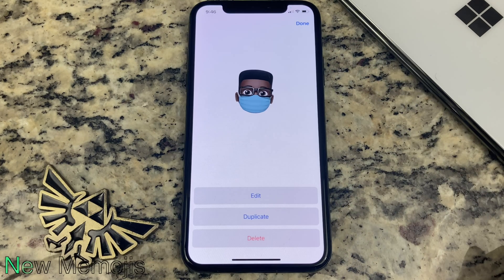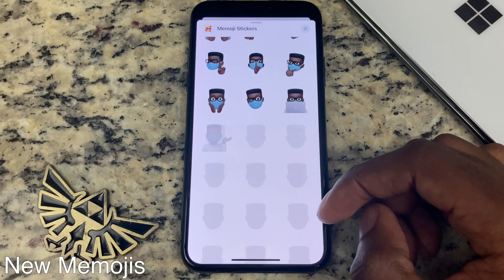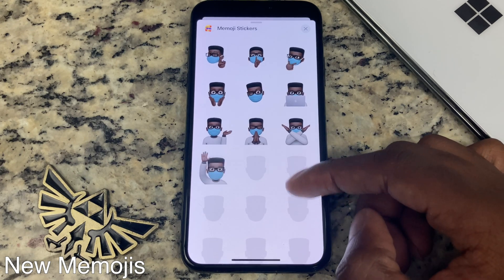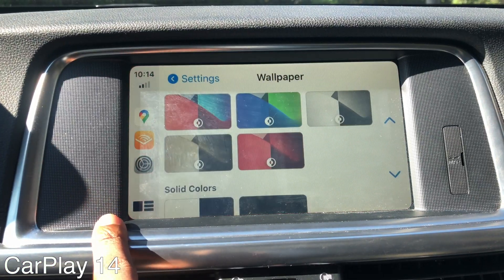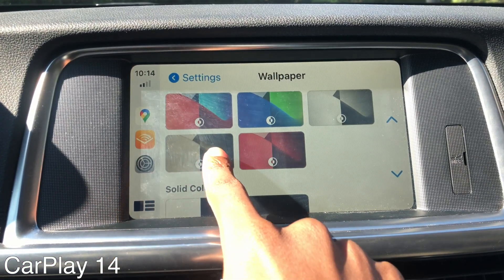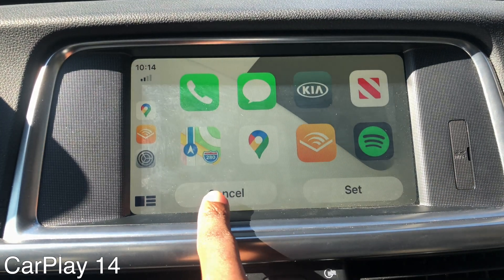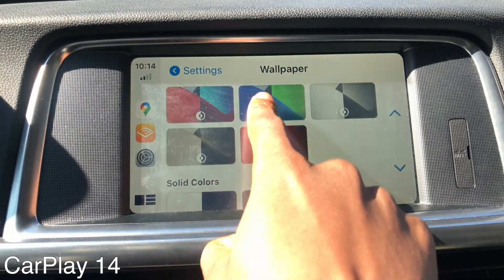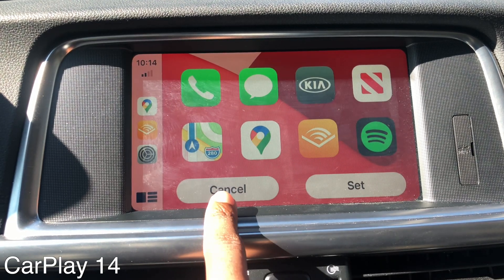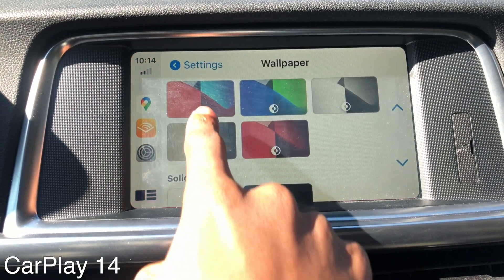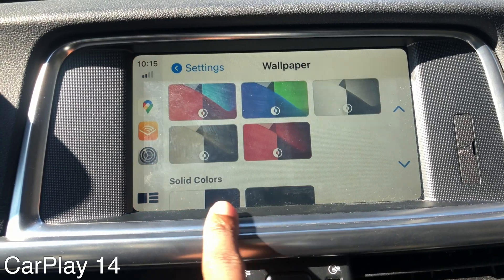As per usual with an iOS update, there are new emojis as well as stickers, although most people are probably just going to use the emoji with a mask. With CarPlay in iOS 14, there aren't many changes, but the most obvious one is the background now changes depending on whether it's in light or dark mode, which also switches automatically. I do think that with this update, cars with CarPlay now feel more modern.